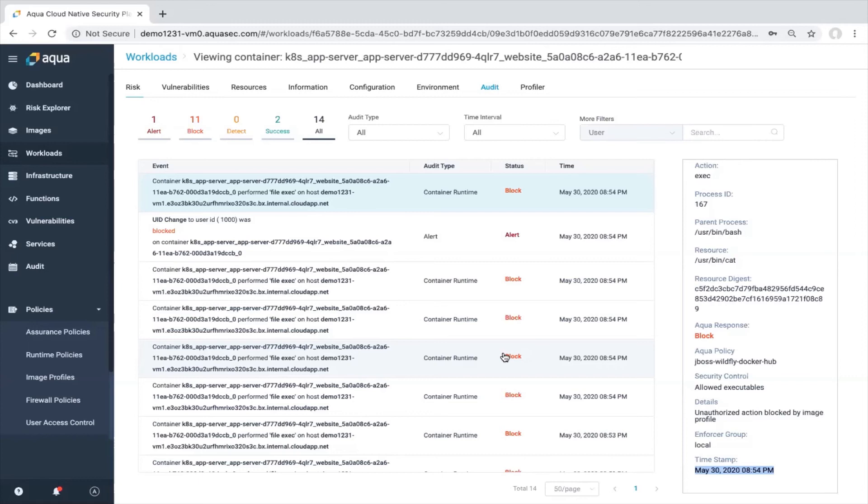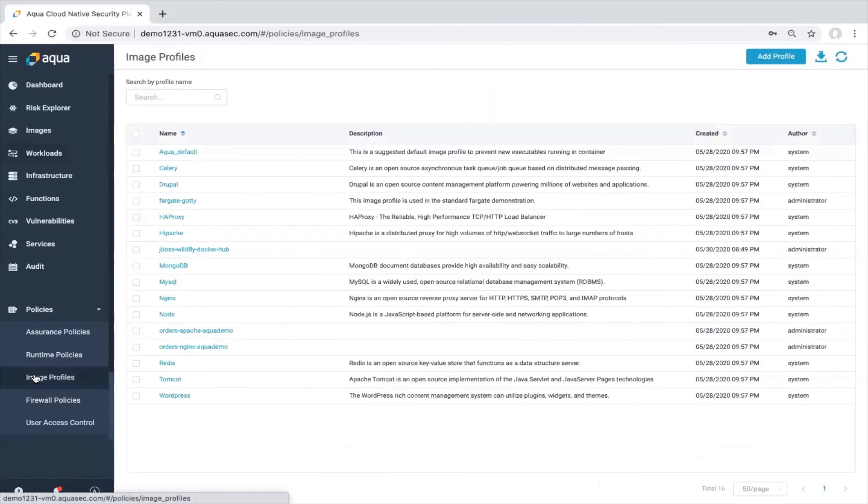Good point. Good question. The answer is really simple. All the policies which will be applied by Aqua can be changed on the fly. What does it mean exactly? Let us go back to the image profiles and take our JBoss whitefly image profile.